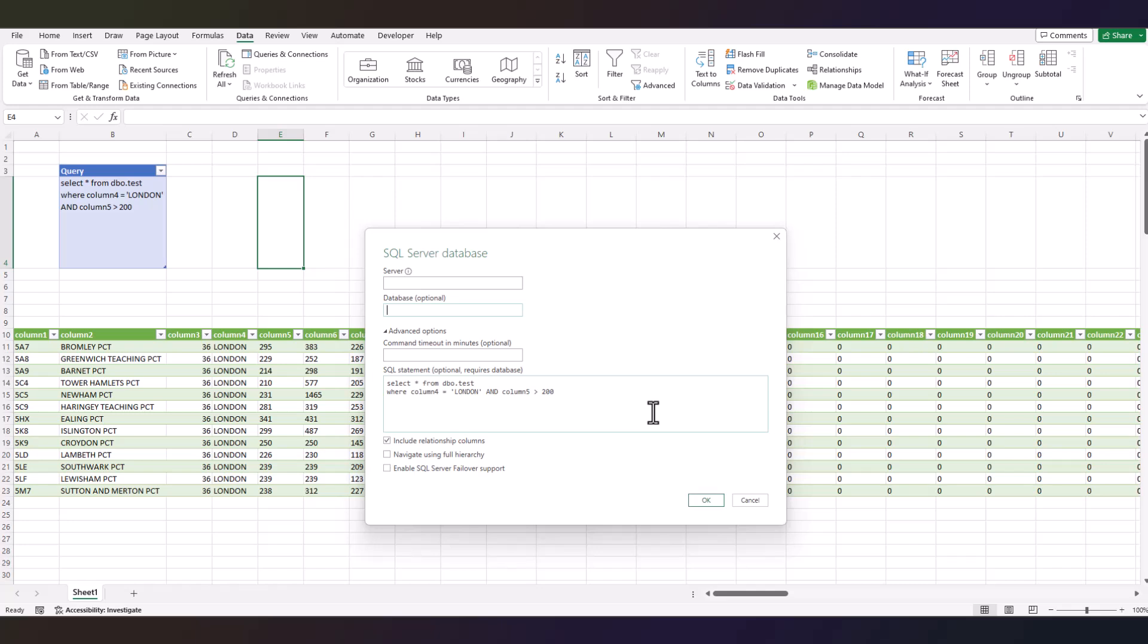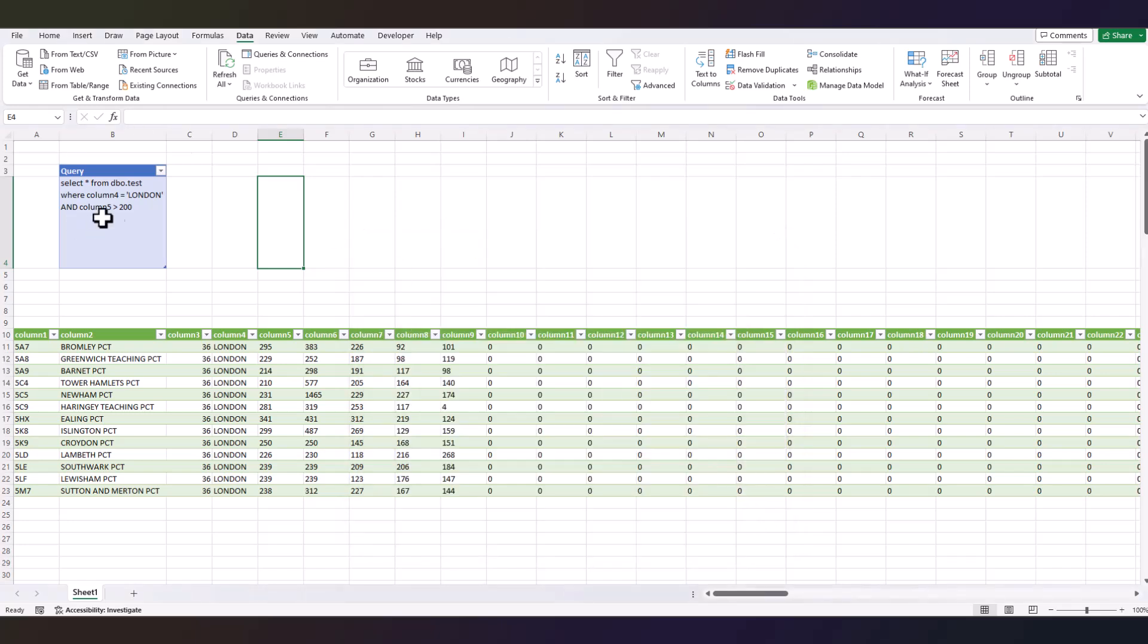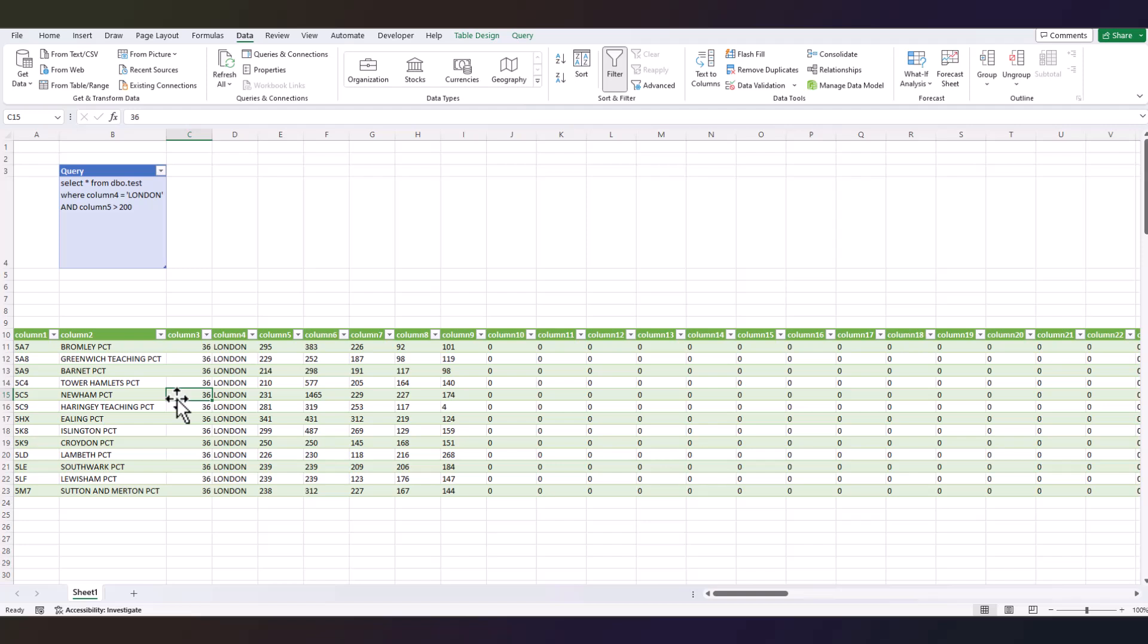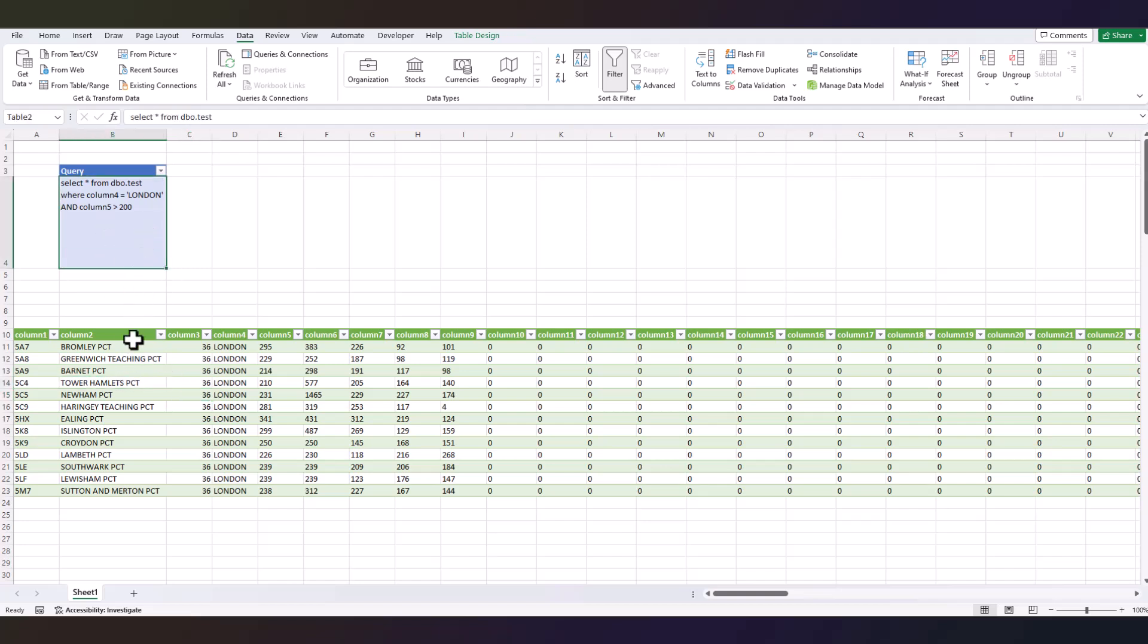You can also make it automatic - basically, when you click Enter here, when you step out of this cell, this can get automatically updated. If you want to do that, you will need to run a VBA code on this cell. Let me know in the comments if you need the VBA code. I'll paste it maybe in the description of the video.